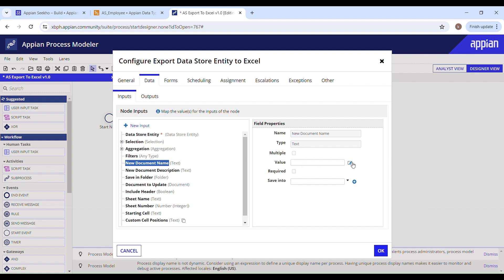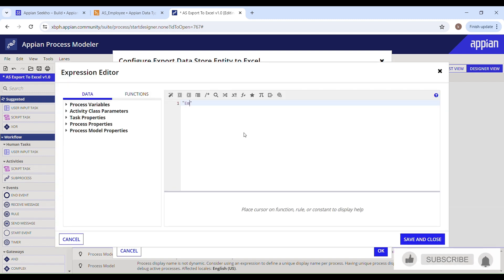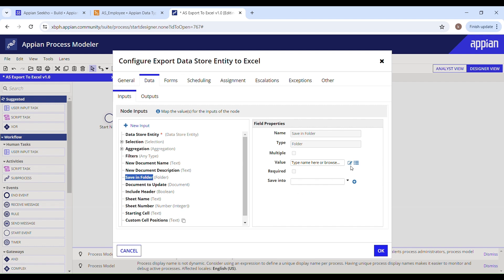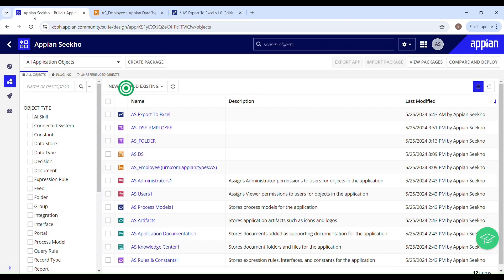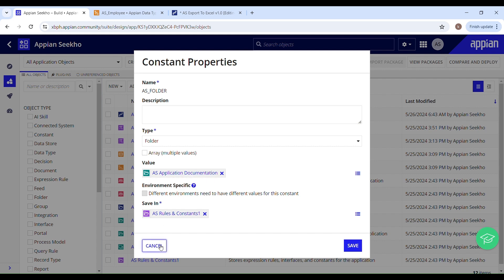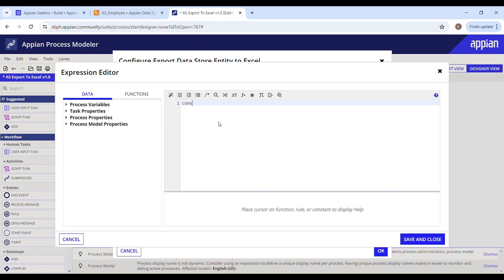Save and Close. For the new document name I'll provide 'employee details'. The description is not mandatory. For 'Save in Folder', I have already created a constant that points to a folder where I'm going to store all my documents. I'll map this field to that constant.